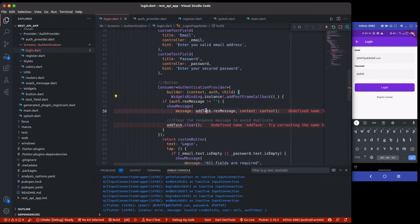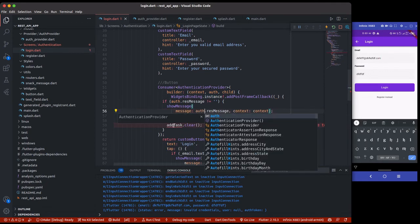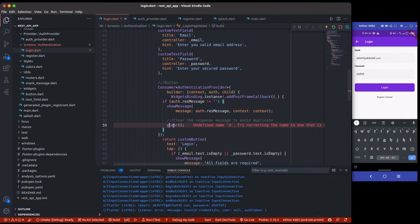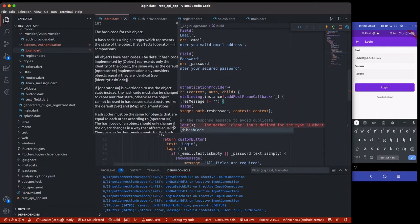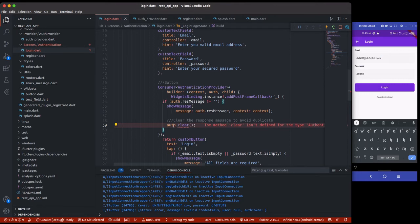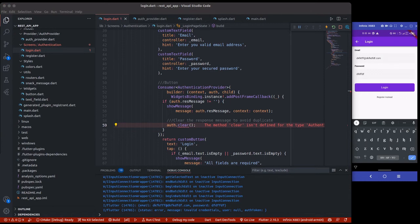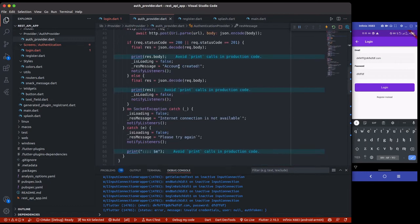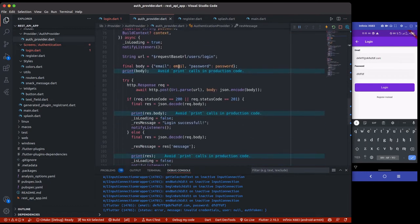auth.clear. I think clear is not here but it's supposed to be somewhere. What this clear does is just clear the message - the responseMessage for us. If you go to your auth provider, I normally put it down here to clear the response message.